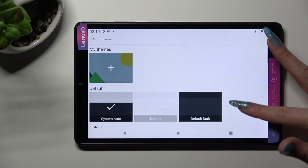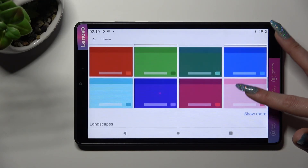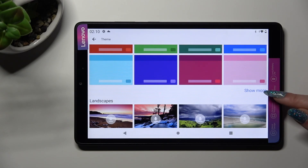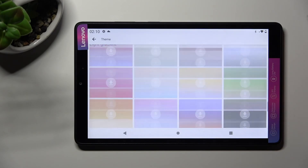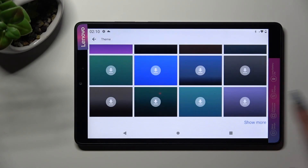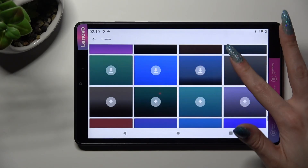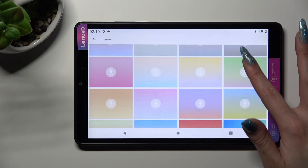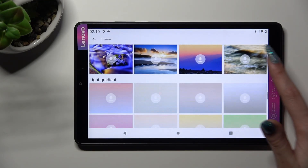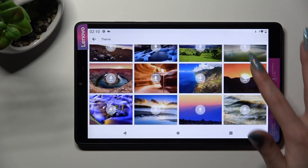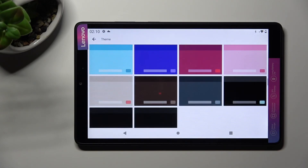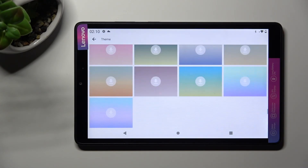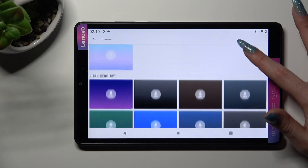Over here, you can scroll all the way down right away and tap on Show More at the bottom right corner. This way, all available themes will show up. When you're ready, click on the best one for you.